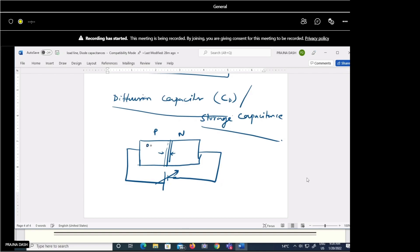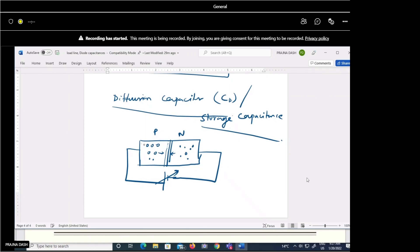In the P side, holes are the majority carrier and electrons are the minority carrier. In the N side, electrons are the majority carrier and holes are the minority carrier. In forward biased condition, majority carriers cross the junction, but minority carriers remain on their side and do not cross the junction. The charge density near the junction is more and decays with distance away from the junction.